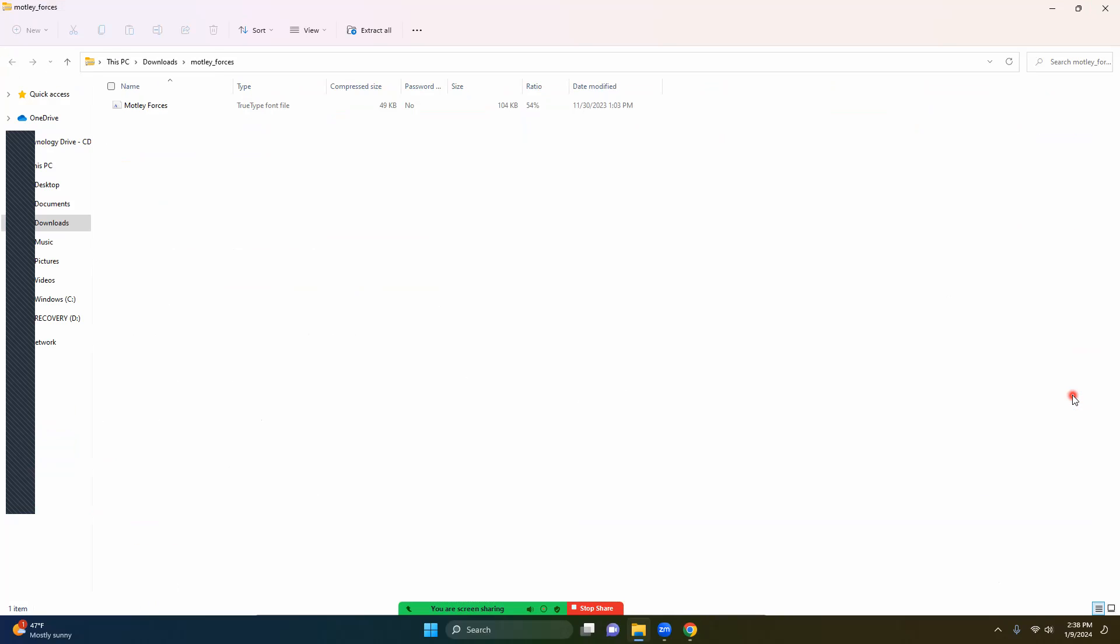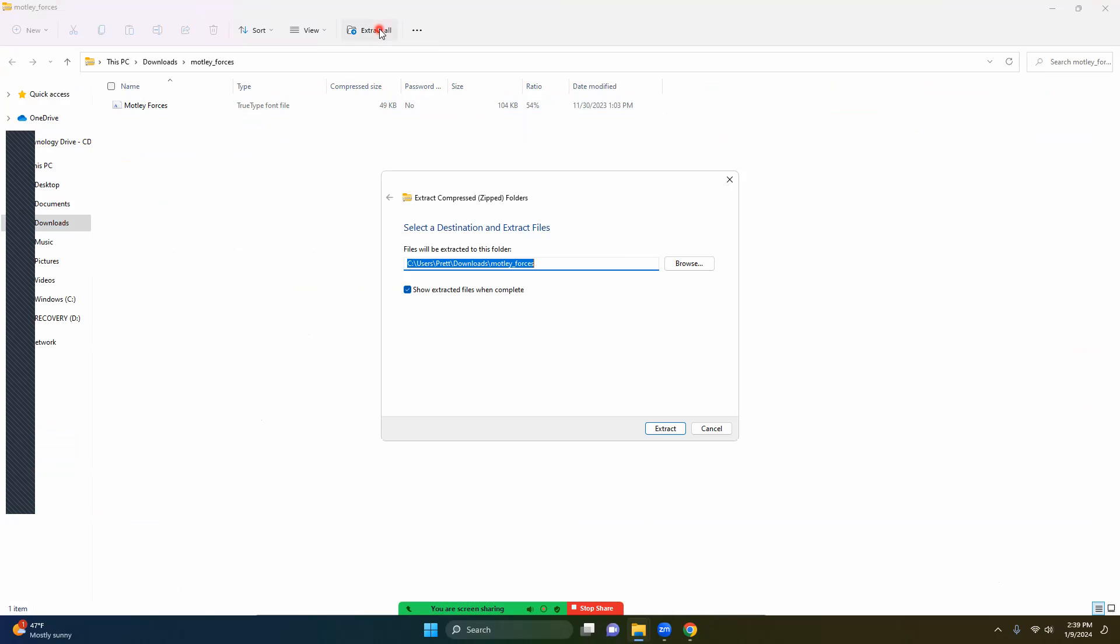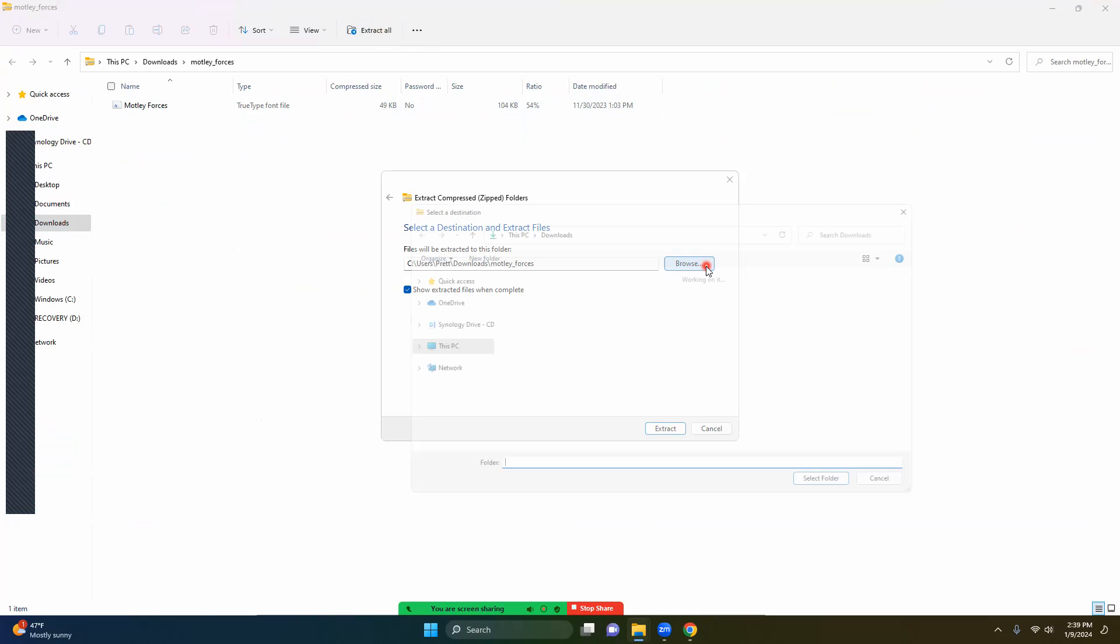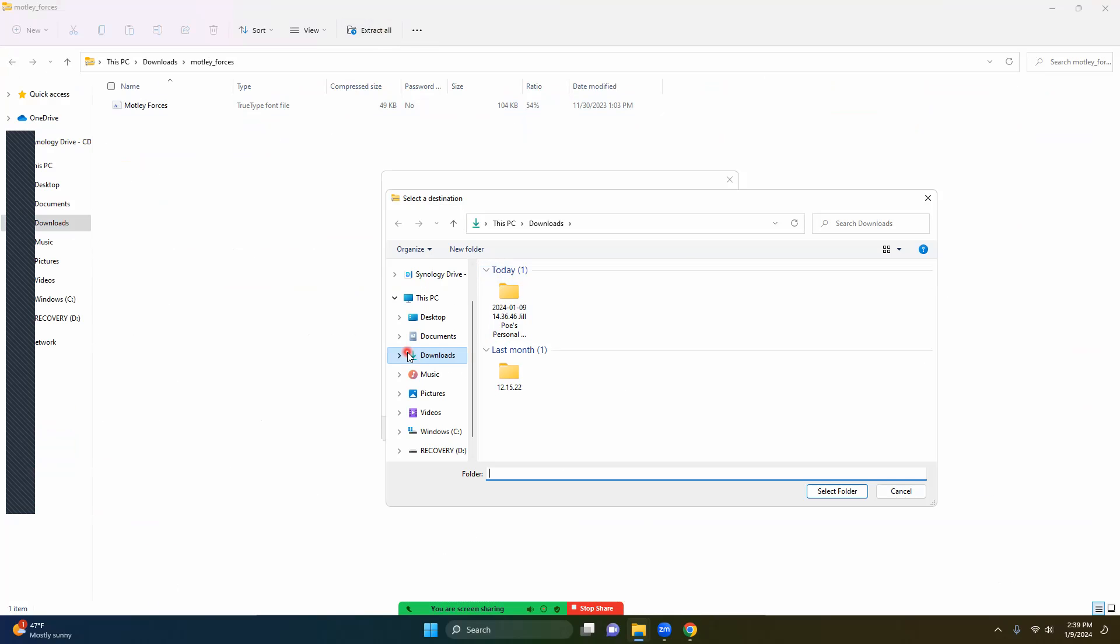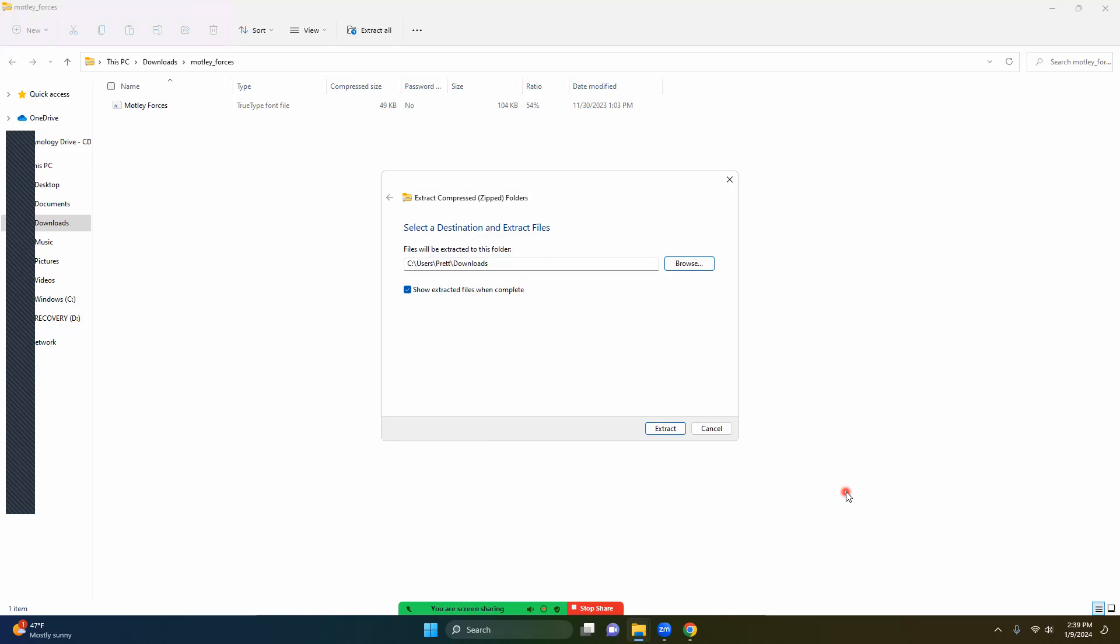I'm going to use this one right here and go to download. After it is downloaded, it will pop up. And I put this in my downloads.